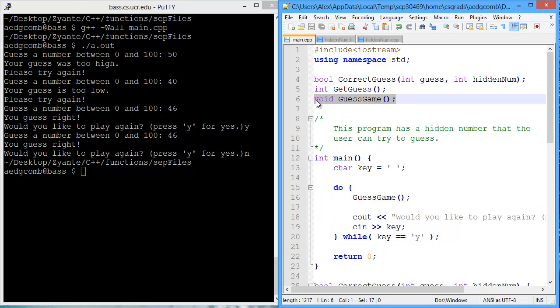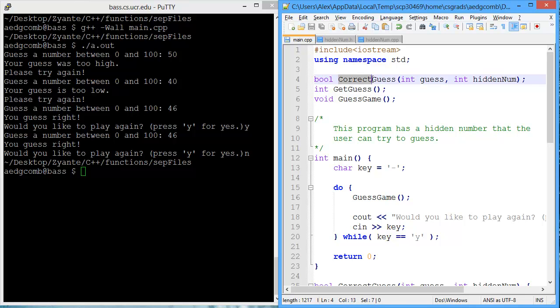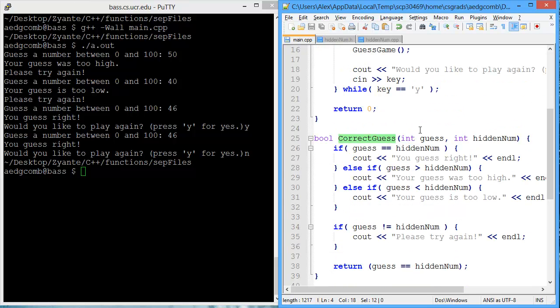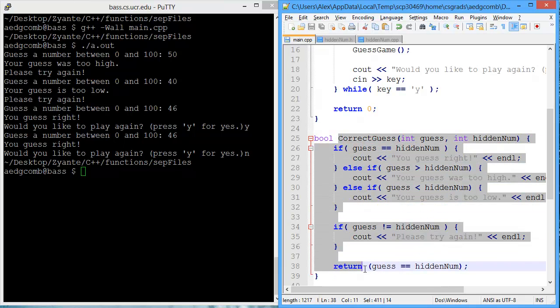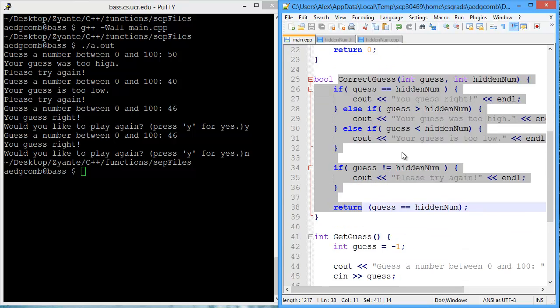And guess game uses two functions: get guess, and determine whether it's a correct guess with the correct guess function. This code for those three functions, the definition of the three functions is defined below main.